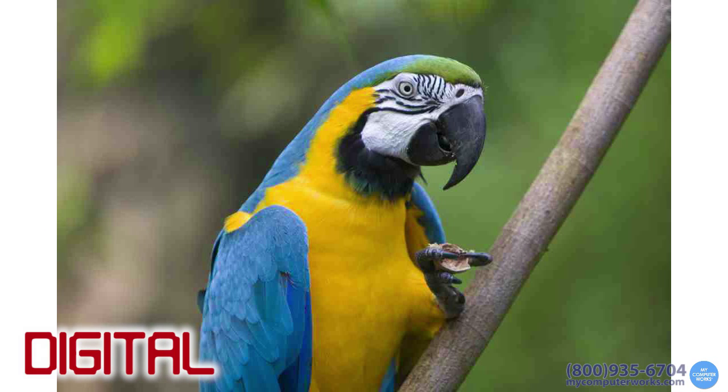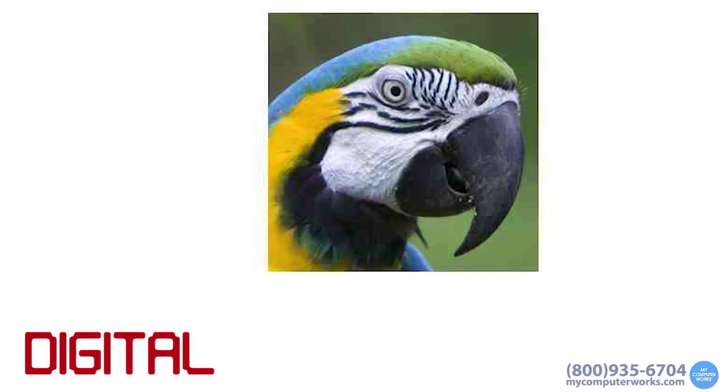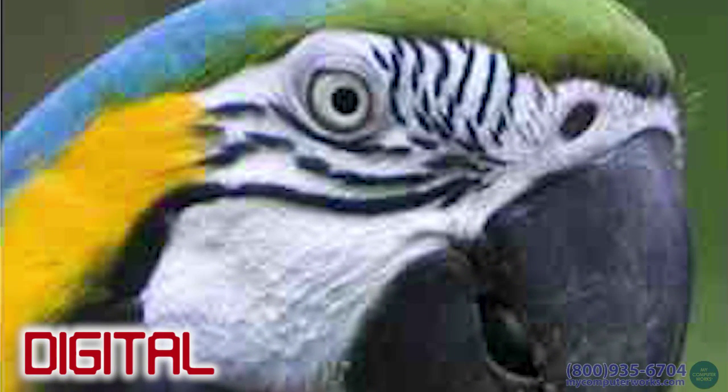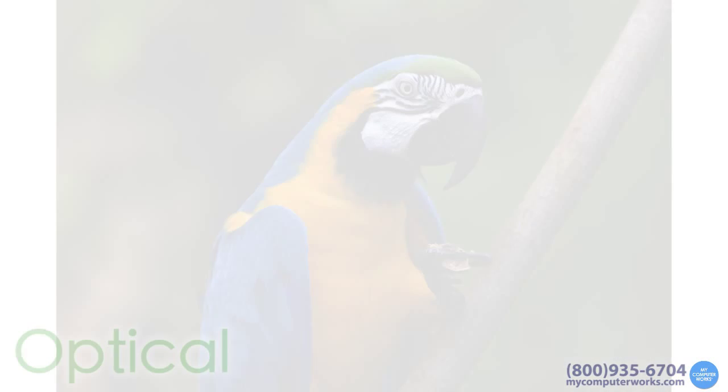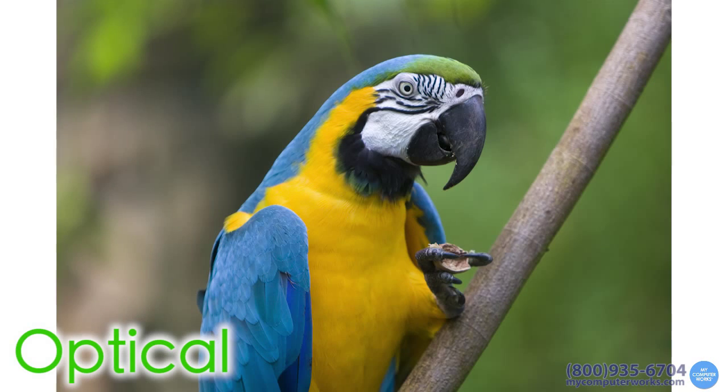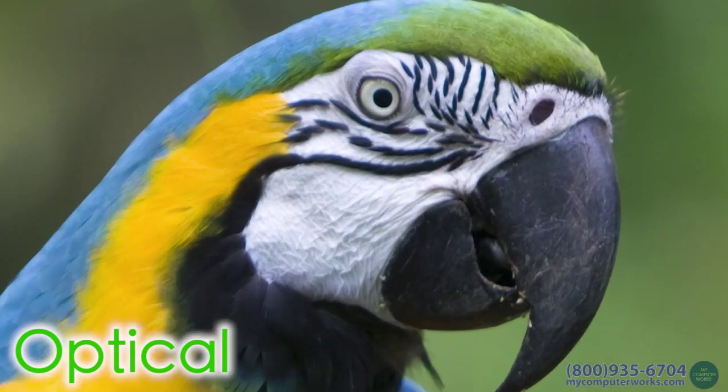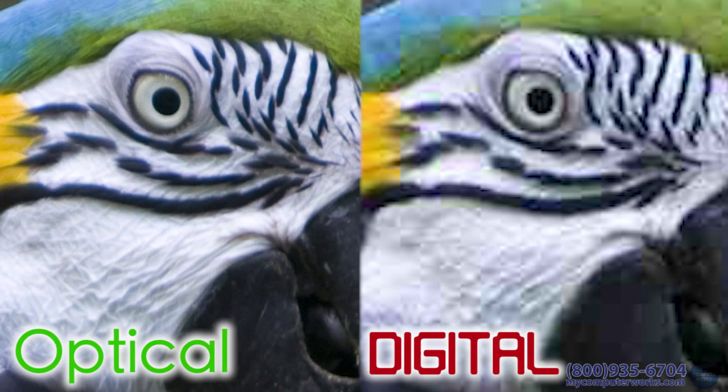This can degrade the image quality. So, if you've ever used digital zoom and wondered why the image looked pixelated, that's why. It's always better to use optical zoom when taking a photo or video.